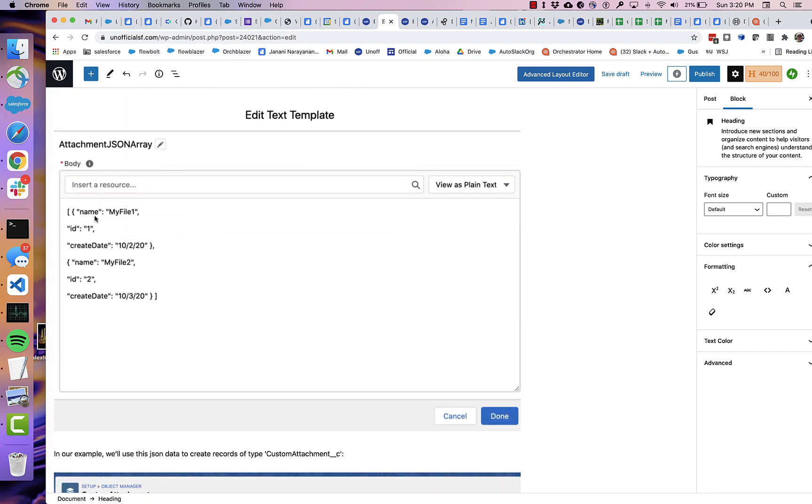And you can see that this one has, for testing purposes, it's got two different objects here, two different attachments.